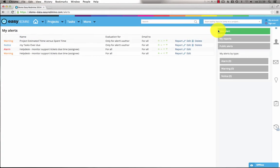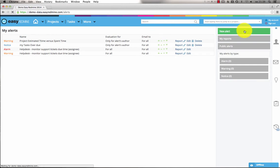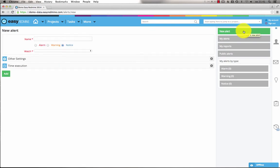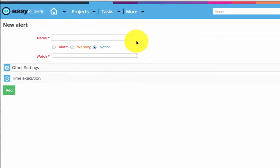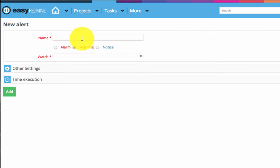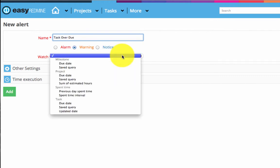Here you can also define a new alert. Just click the new alert button. Then choose the alert category, whether it's alarm, warning or notice. Then enter the name. I'll create tasks overdue in general.